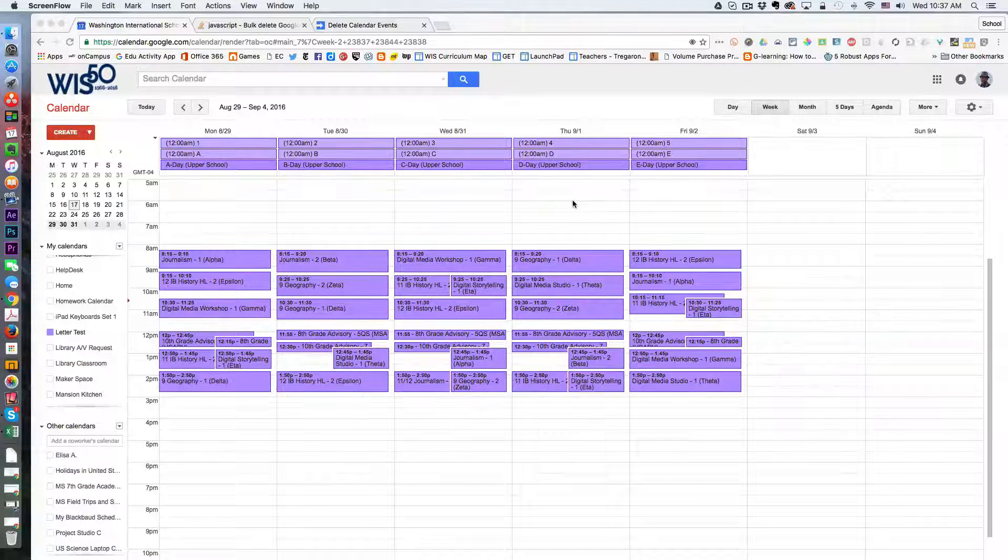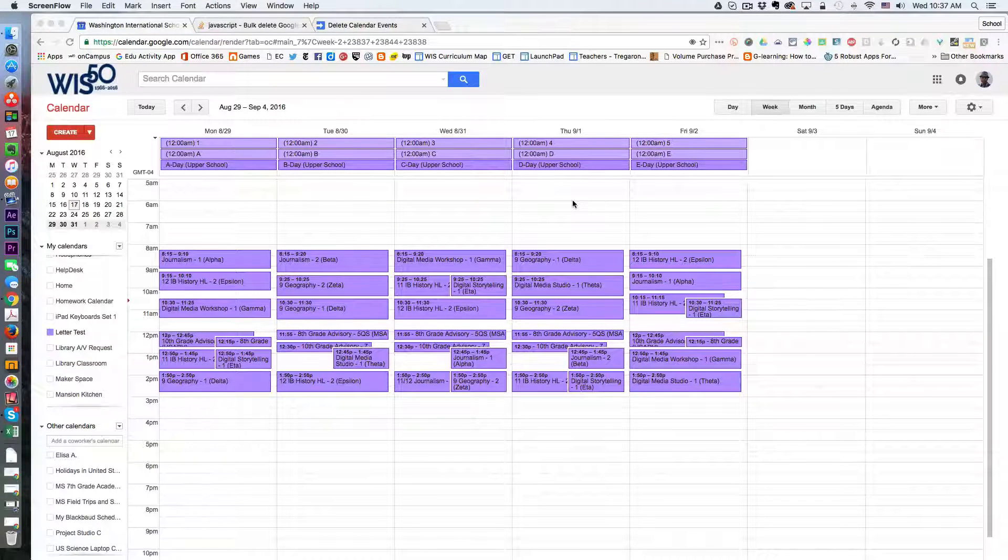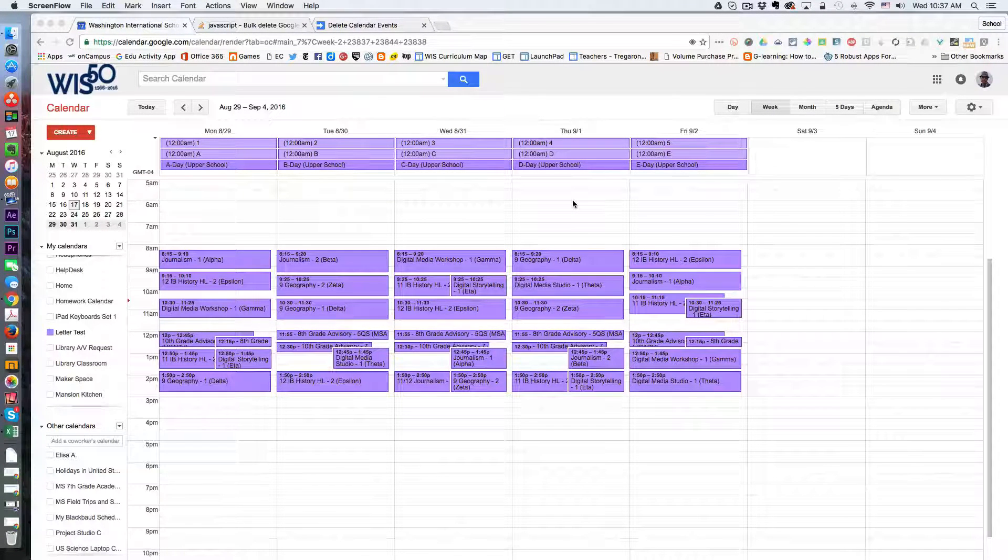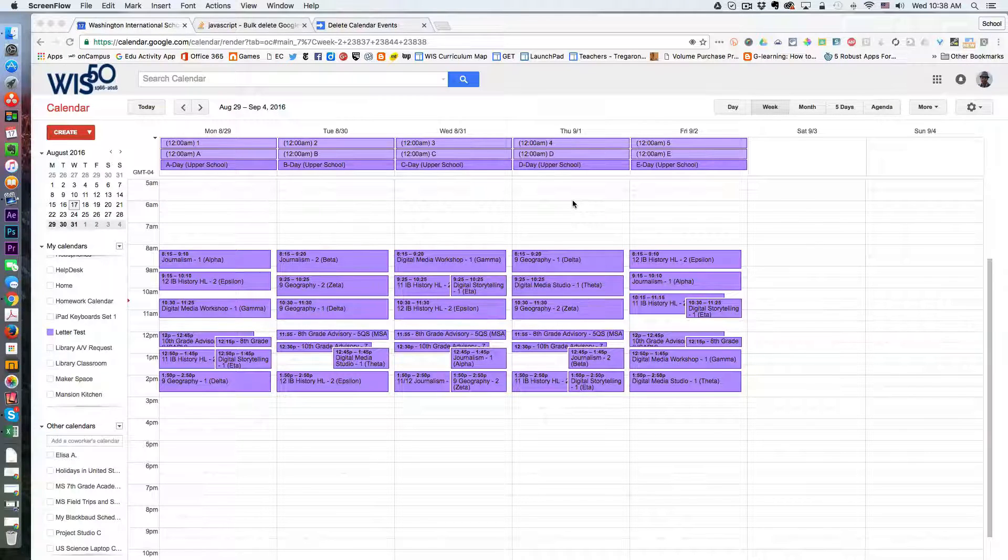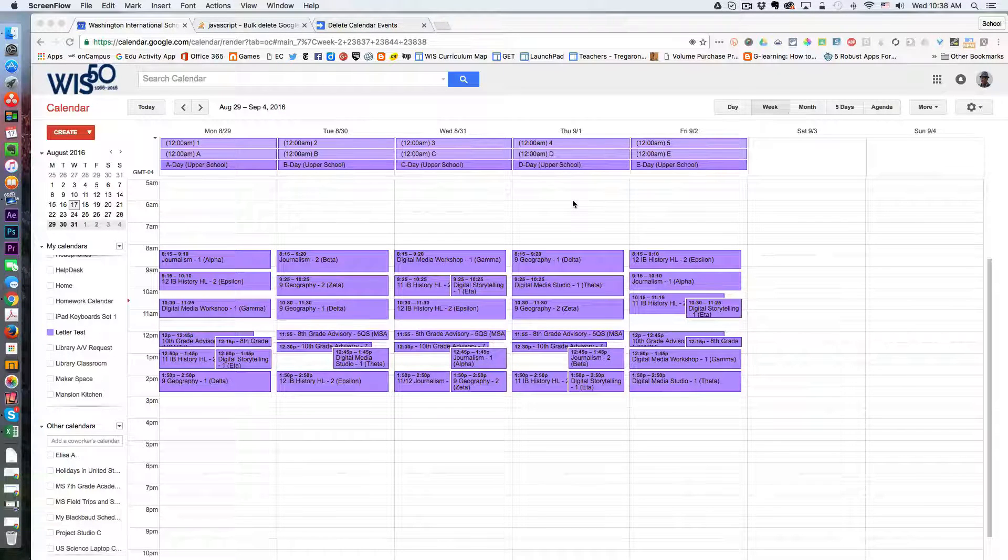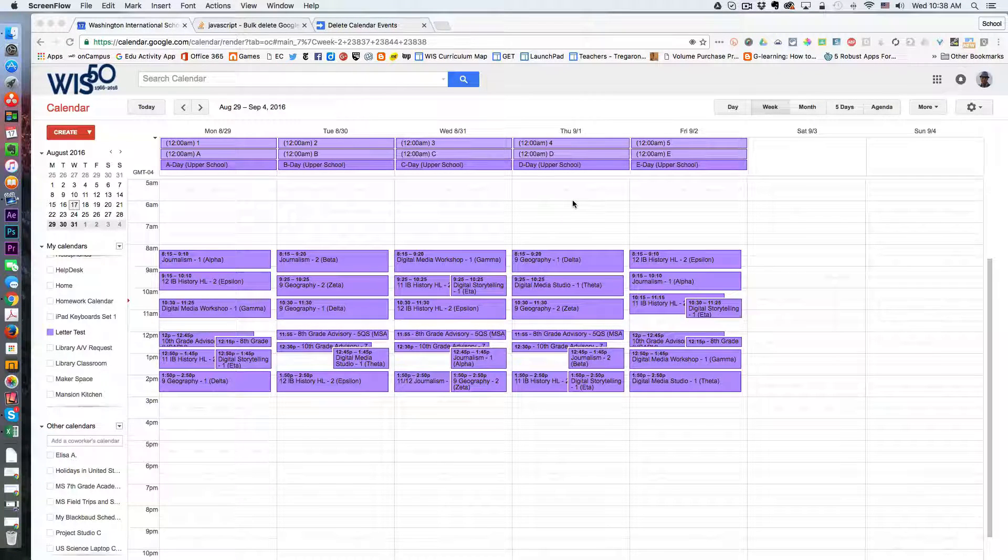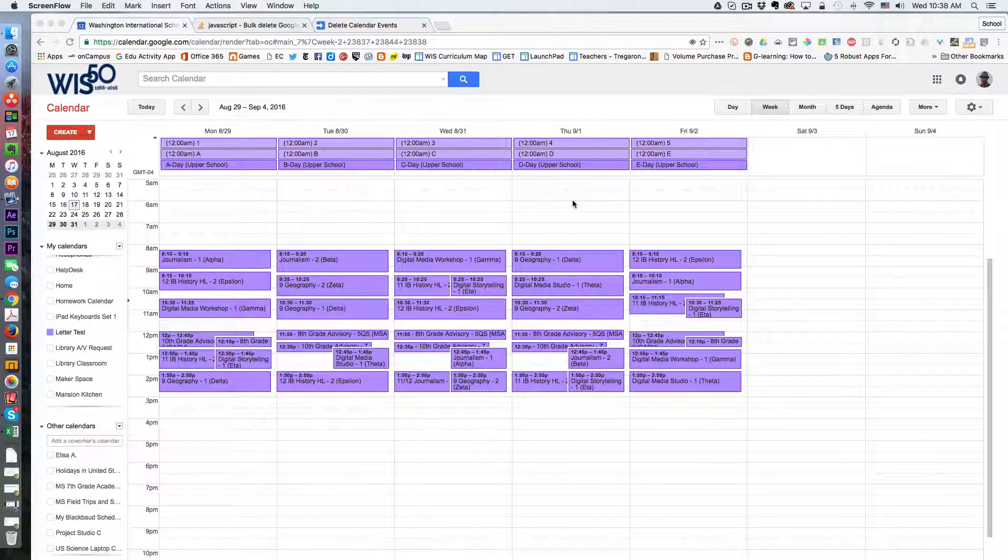Greetings everyone and welcome to another WIS technology tutorial. In this video I'm going to show you how you can use Google Apps Script to bulk delete calendar events.